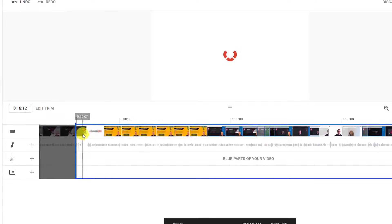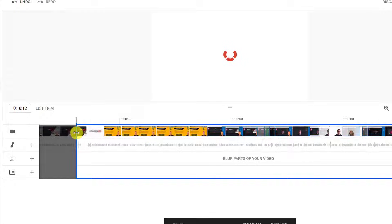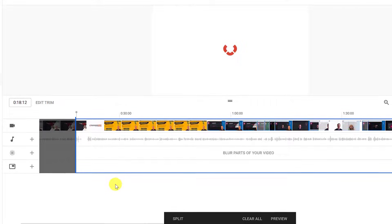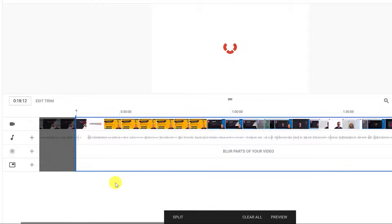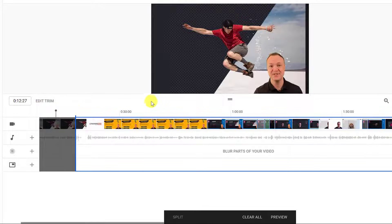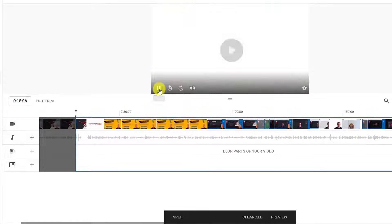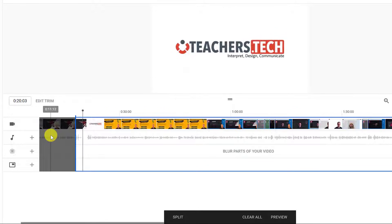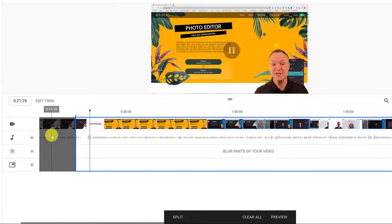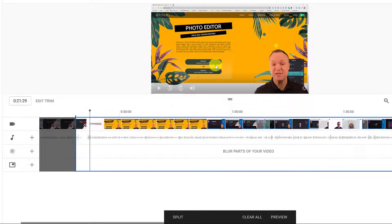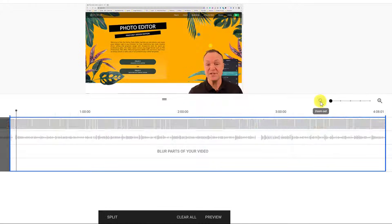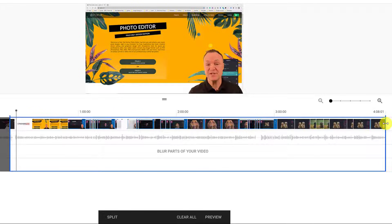I can zoom in if I want things to be more exact. I can go past the playhead and adjust as needed. If I go back and hit play in the preview, it doesn't play the trimmed-out part — I haven't saved yet, but the preview won't show what I've removed. Now I'll go to the end of the video and trim out the final few seconds.